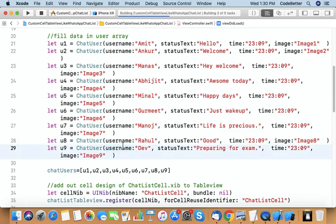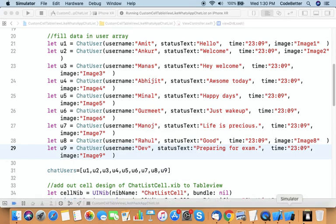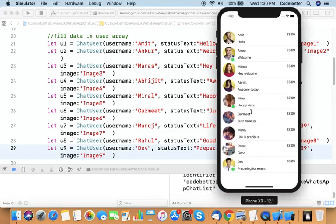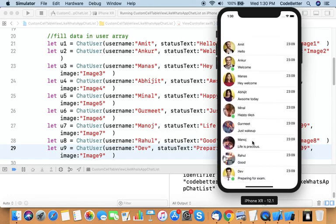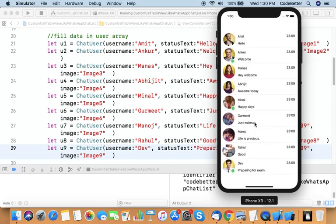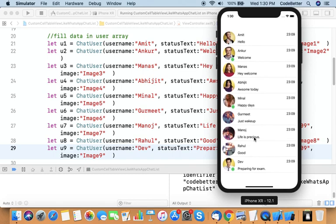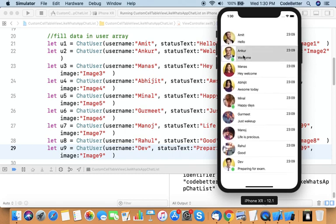Let's run it again to see all the images and their data. Now you can see that we have generated a list of users similar to what we see in the WhatsApp application. TableView makes it easy to generate a customized list like this.